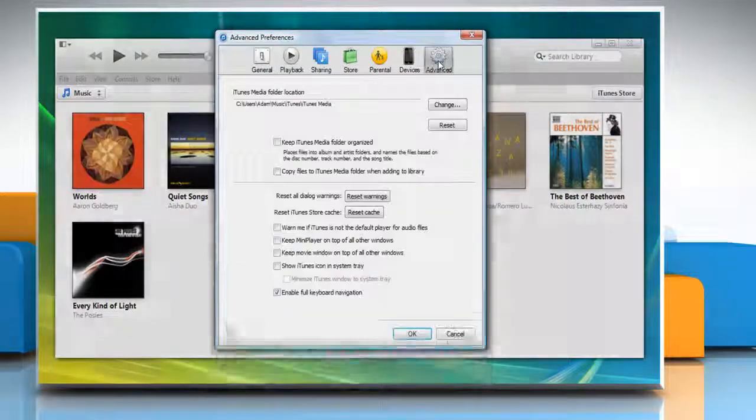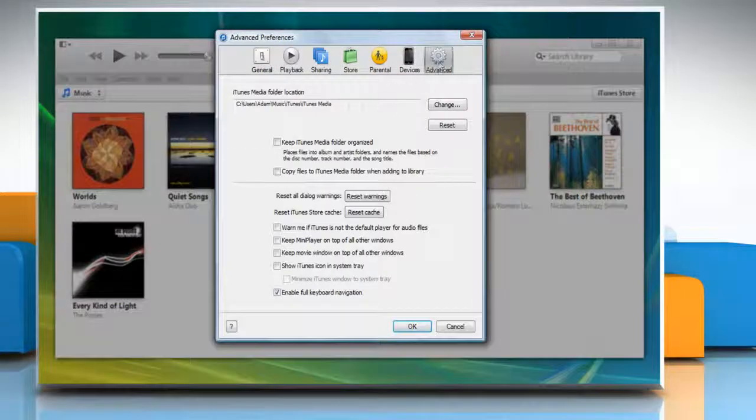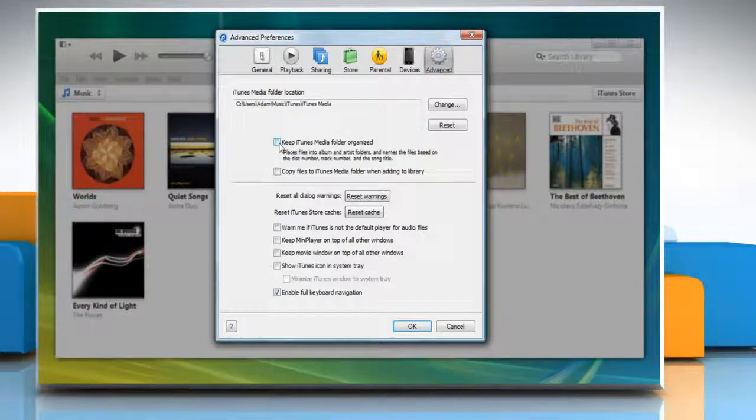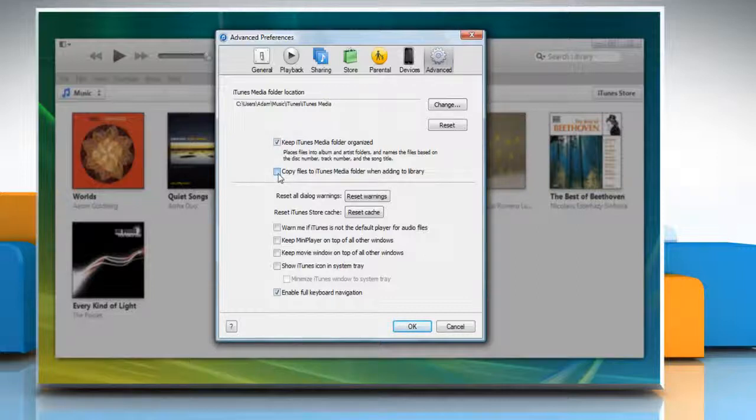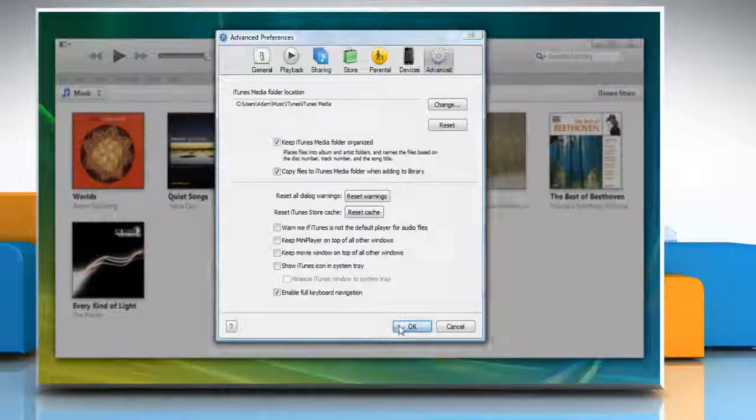Click Advanced Panel. Now select the checkboxes next to Keep iTunes Media Folder Organized and copy files to iTunes Media Folder when adding to Library Options, and then click OK.